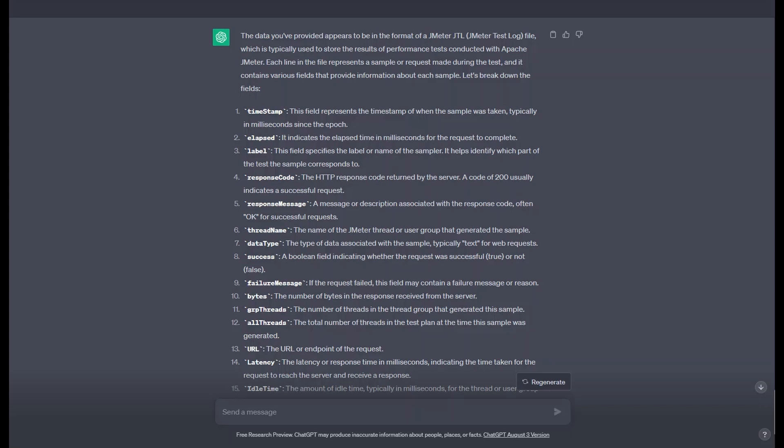After a few seconds of think time, ChatGPT responds with basic information about the structure of our JTL data and some basic conclusions about that data. All in all, this is not very useful from a results analysis perspective. However, it does highlight the importance of asking for specific information.